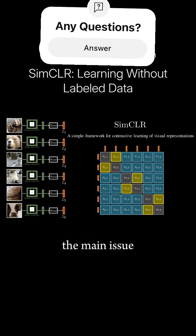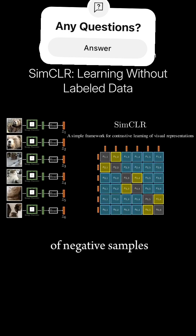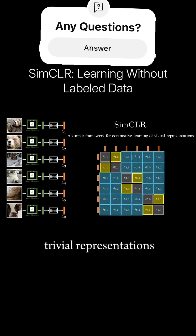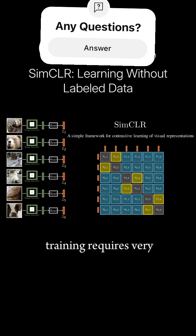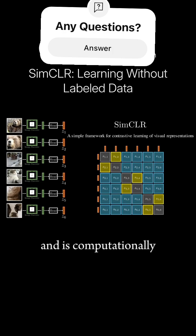The main issue is that it needs a large number of negative samples to avoid learning trivial representations. As a result, training requires very large batch size and is computationally expensive.